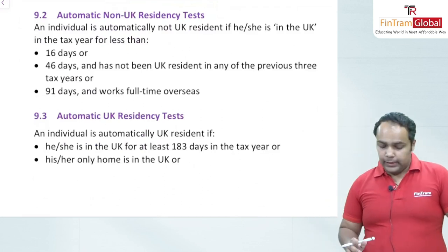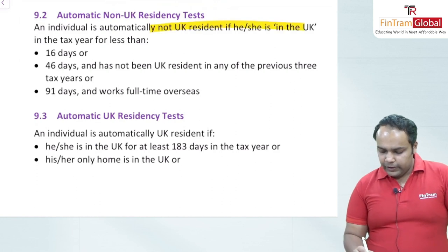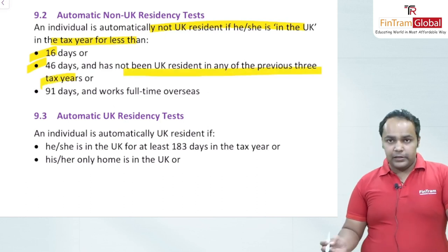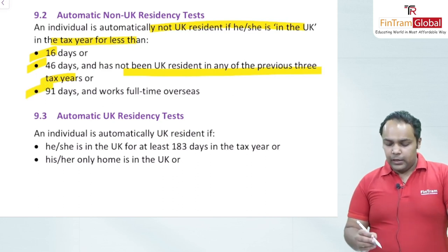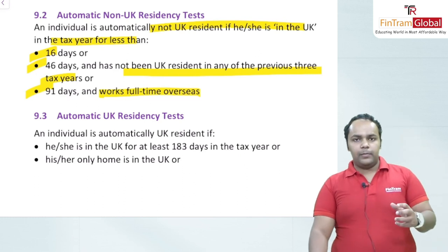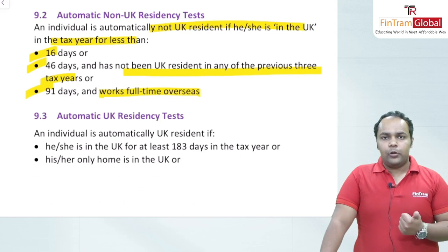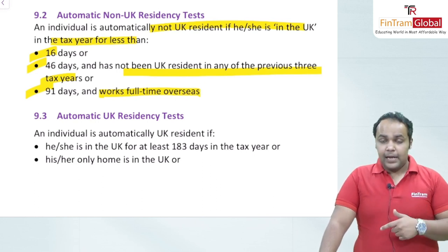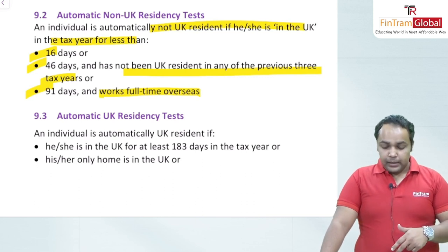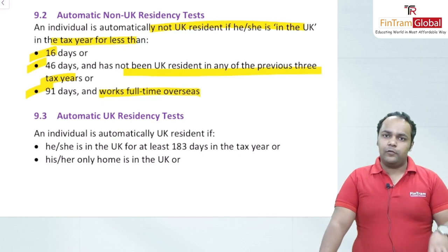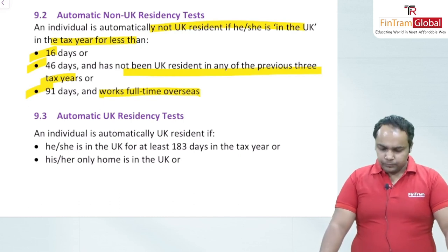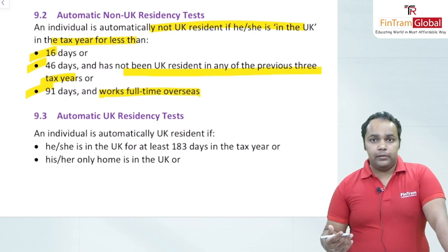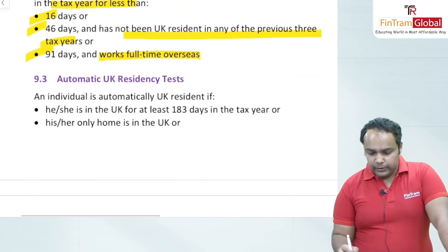An individual is automatically non-UK resident under three tests: if they are in the UK for less than 16 days; if they are in the UK for less than 46 days and have not been UK resident in any of the previous three tax years; or if they are in the UK for less than 91 days and work full-time overseas. If any one of these tests is satisfied, they are automatically non-UK resident.